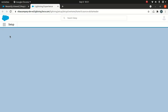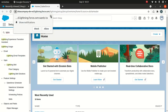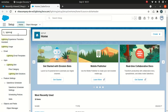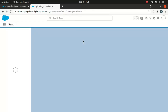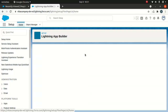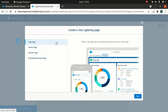I'll go to Setup via the gear icon and search for Lightning App Builder. From there, you can create a page. Let's go to New. You can create an app page, a home page, a record page, or even an Embedded Service Page. There are different options. For simplicity, I'm going to use the app page.